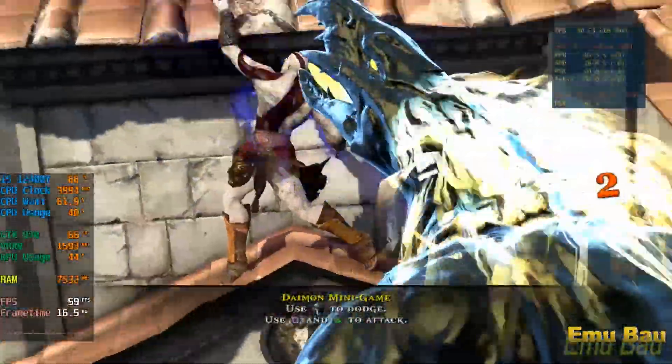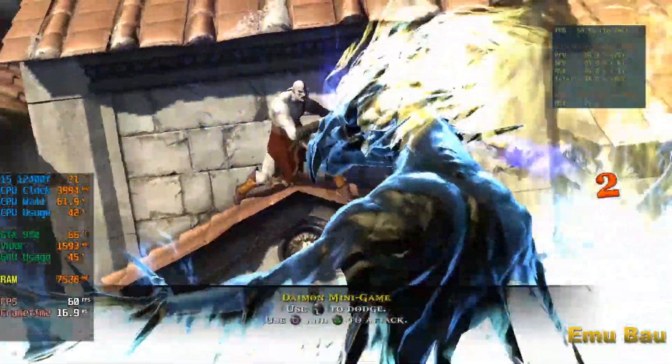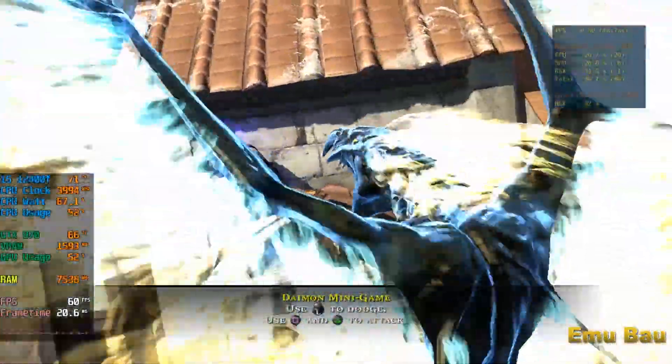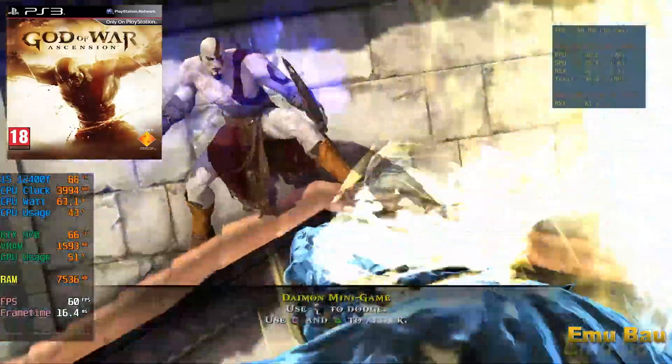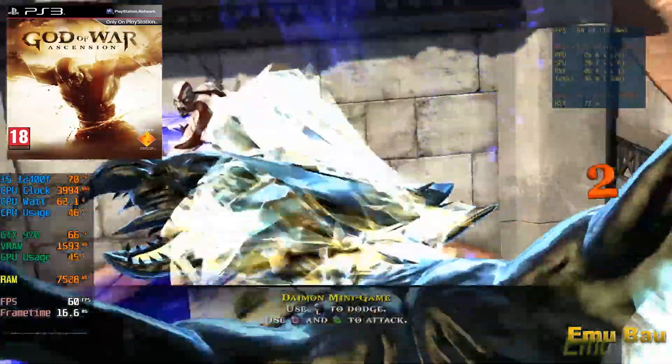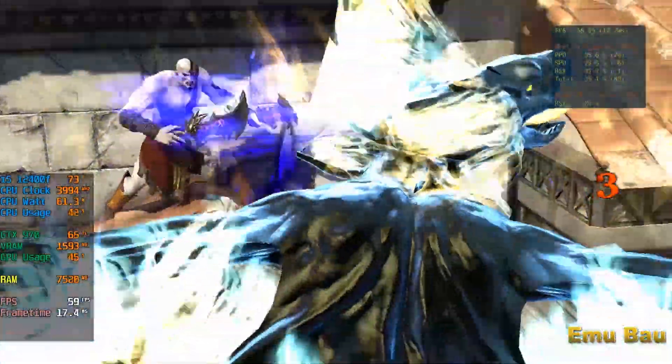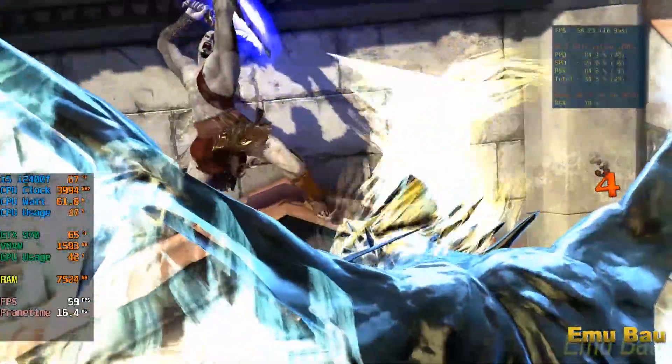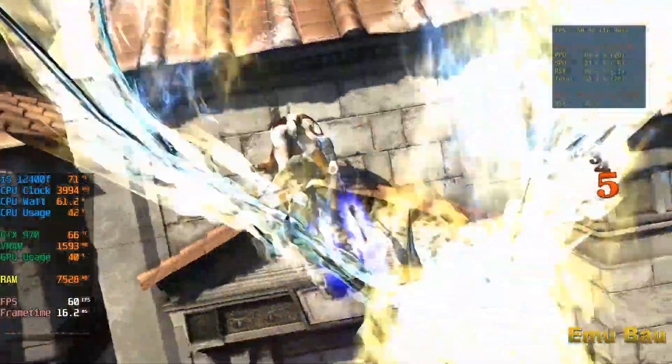Hello, welcome back. This time I will explain how to play God of War Ascension on a PC or laptop using the latest RPCS3.